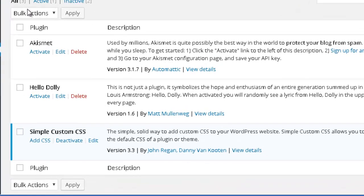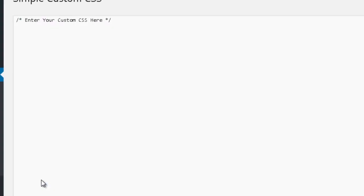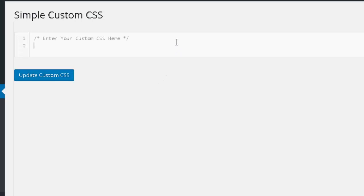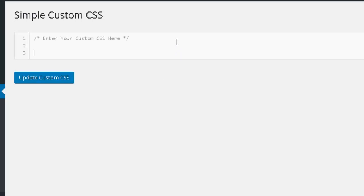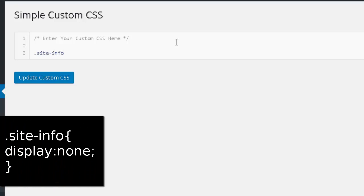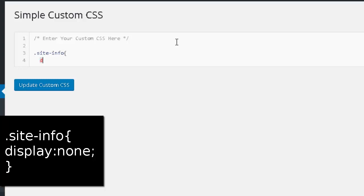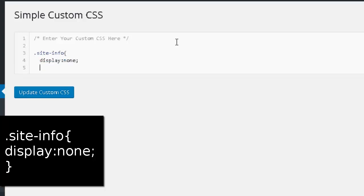Once that's done, go to Add CSS and write some coding. It's really simple — I'll include this coding in the description so you can copy and paste it. What you want to write is `.z-info` and then `display: none;`, just like this. Go to the description to copy and paste this to your website, and then press Update Custom CSS.